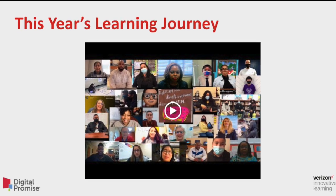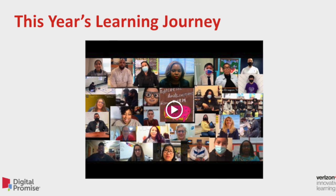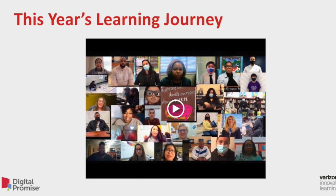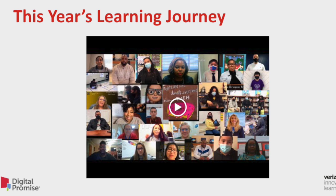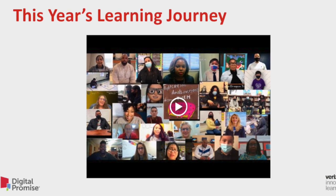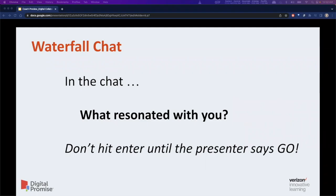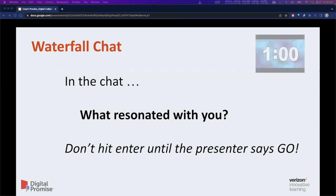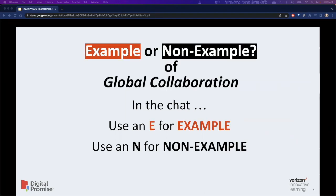We'll be showing a short video compilation of some of the highlights that you have shared with us. As you watch the video, we ask attendees to take a moment to think about what resonates with them. We're going to start the learning experience off with a waterfall activity reflecting on the video that was just shown. We'll take about one minute for reflection before we jump into the discussion of global collaboration and start to build out what our perception of global collaboration within an educational context looks like.